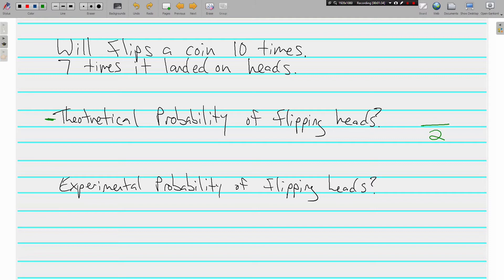And we're asking the probability of flipping heads, how many of those two options are heads? Just one. So that's it. Our theoretical probability for flipping heads next time is one half or 0.5 or 50%. Any of those are fine.